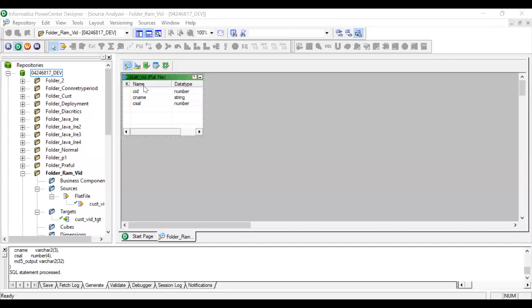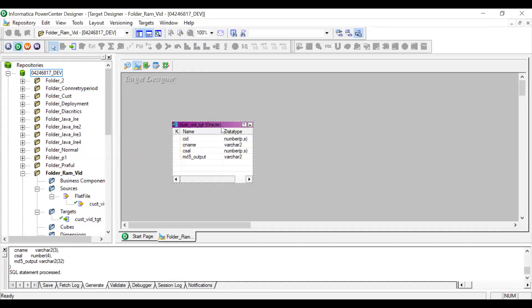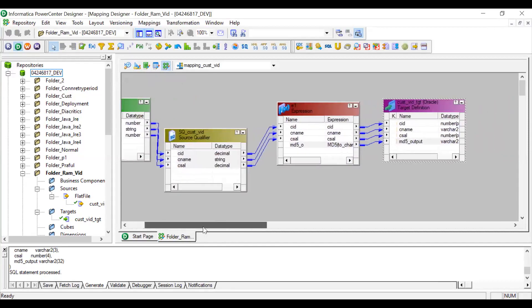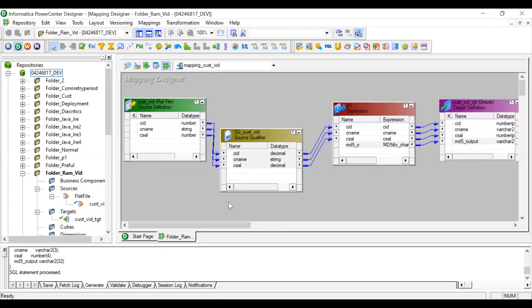Now, logged into the Designer, I have developed a simple mapping. The source is a flat file with customer ID, customer name, and customer salary, and I am loading that into an Oracle database. I have taken three columns same as the source and a fourth column named MD5_output. In this mapping, I am generating the output of the MD5 function so you can see how it works and use the same logic in SCD Type 1 and Type 2 mappings.